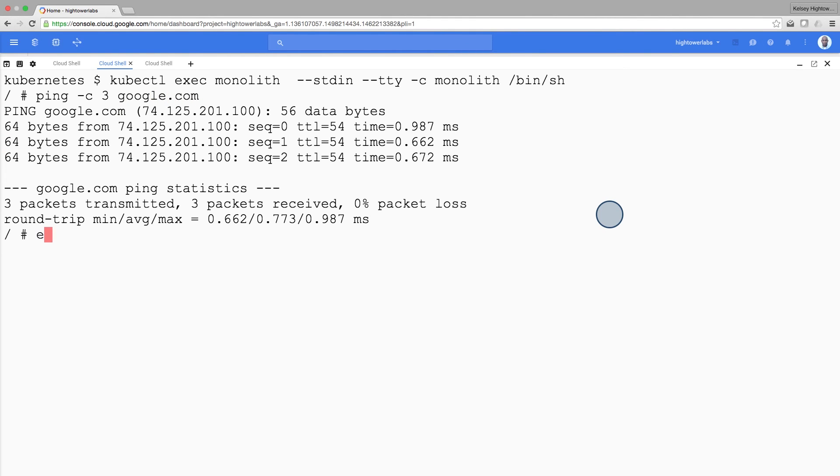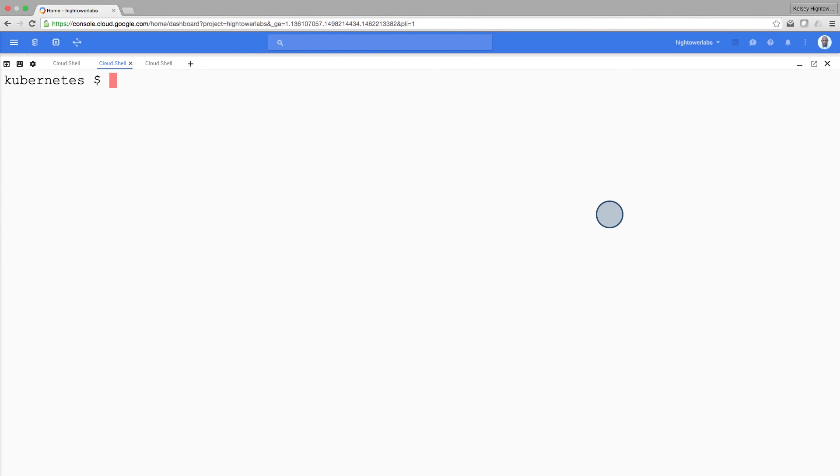Now when you're done with the interactive shell, be sure to log out. As you can see, interacting with pods is as easy as using the kubectl command. Whether you're trying to hit your containers remotely, or trying to get a login shell for troubleshooting, Kubernetes provides everything you need to get up and going.